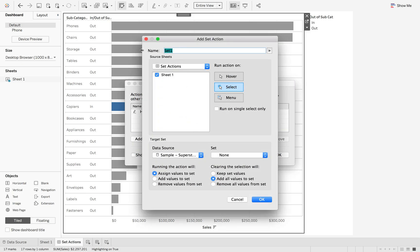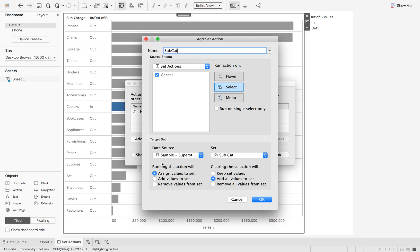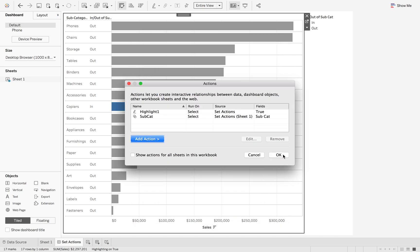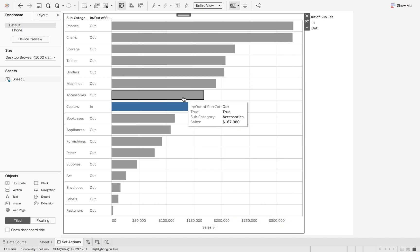Now the first one we're going to do is we're just going to call this subcat and we're going to change it to the subcategory set and we're going to leave these values as they were. So this is how the set used to be. So if I hit OK and hit OK again.